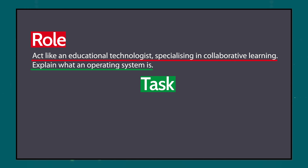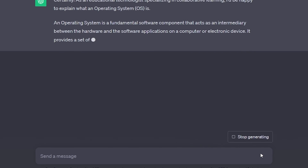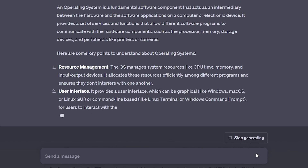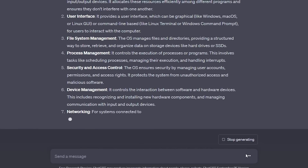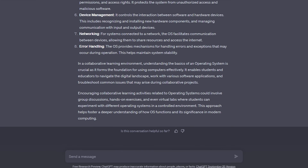Adding the role made ChatGPT alter its response, eventually becoming more understandable. If I hadn't added the collaborative learning part, the chatbot would probably have steered its response in a different direction. By defining that its responses should consider collaboration between students, I guided it more precisely.